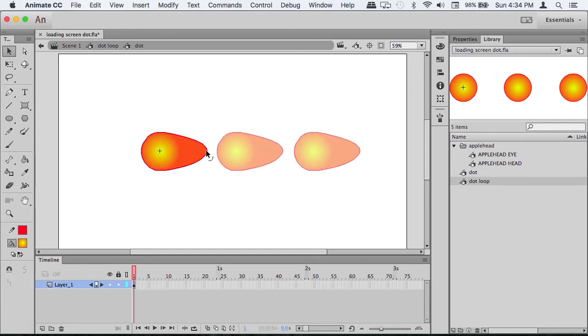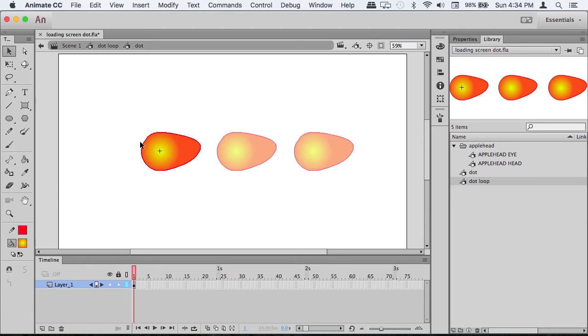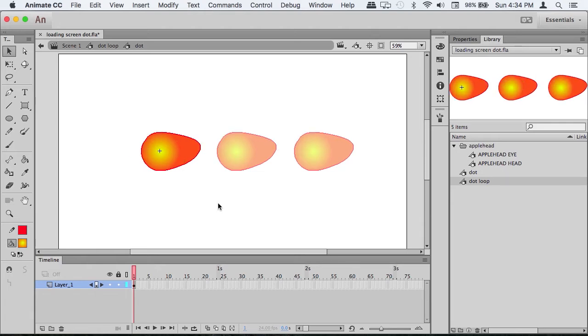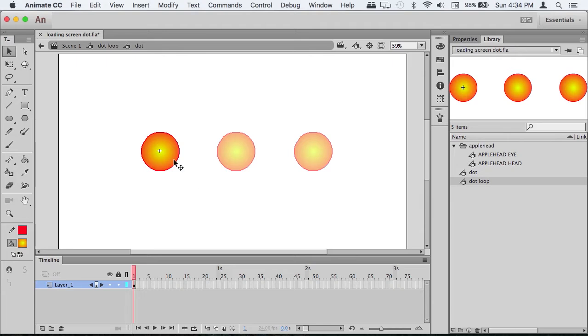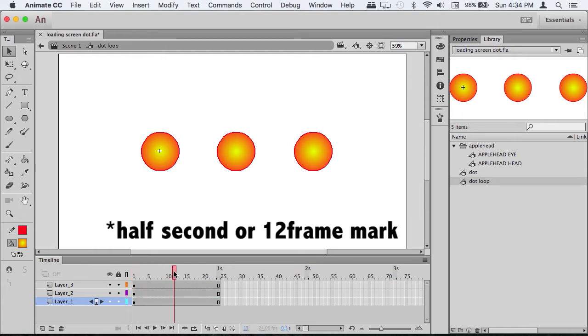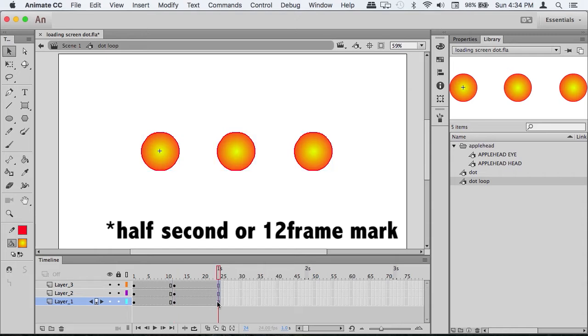Space them out far enough. Now that that's done, go to the 12-second mark and add keyframes at the end.